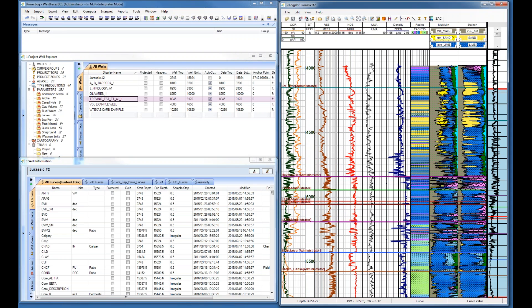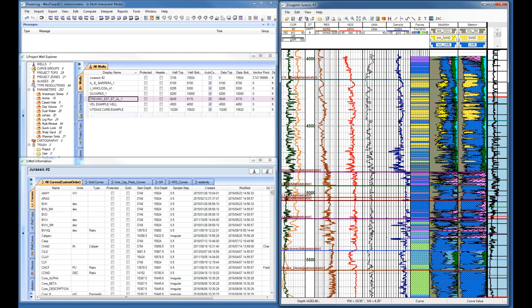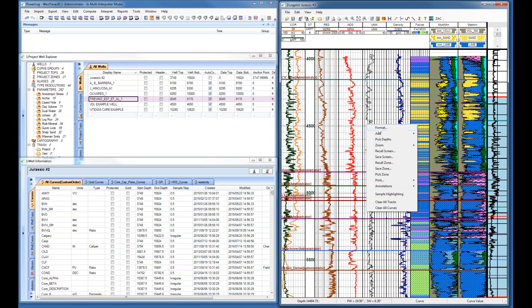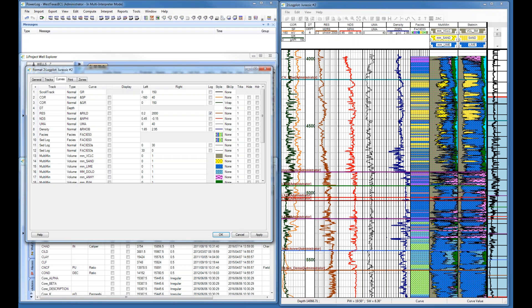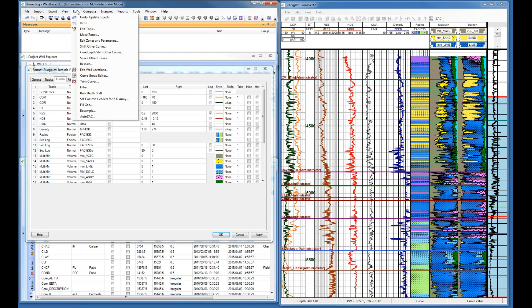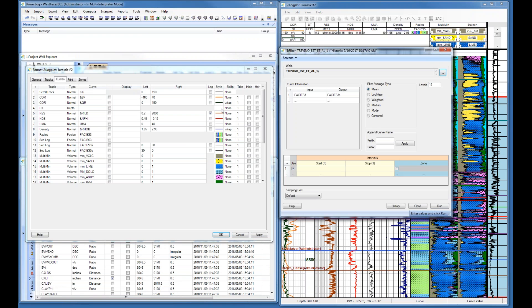I'll go ahead and show that to you. It's this guy right here. So my facies log, let me get out of this, is right here, and it's just a full column showing you everything I've chosen as I've gone through this.